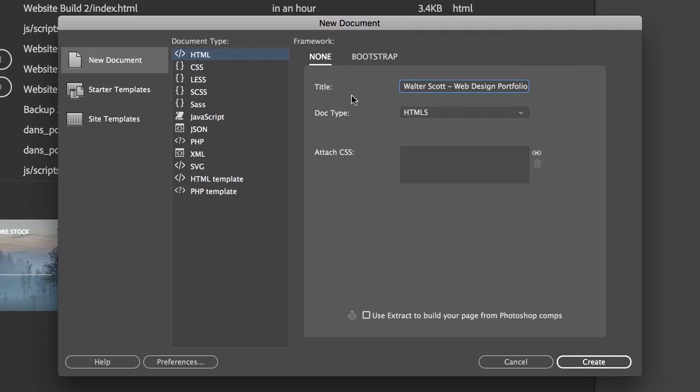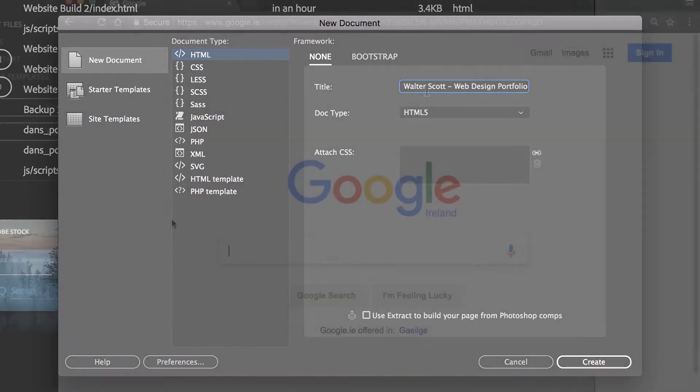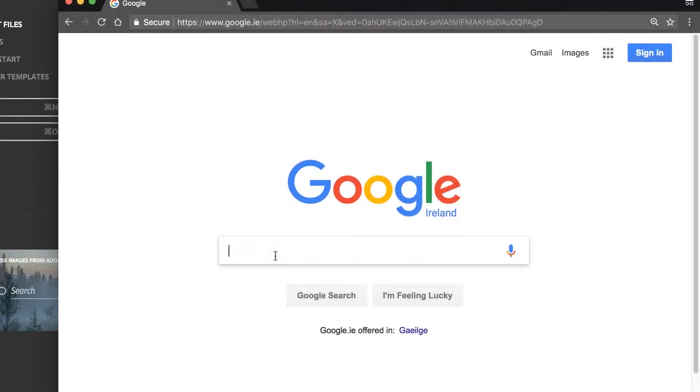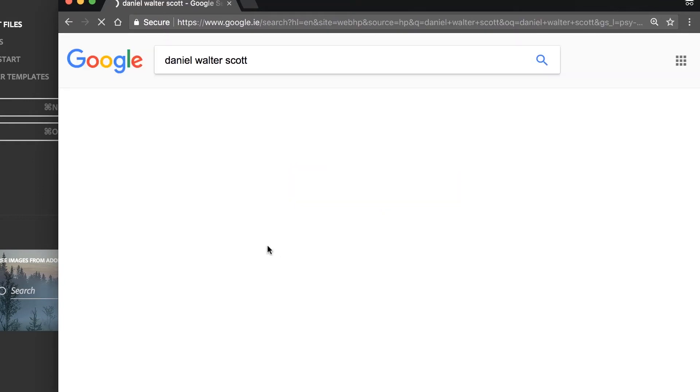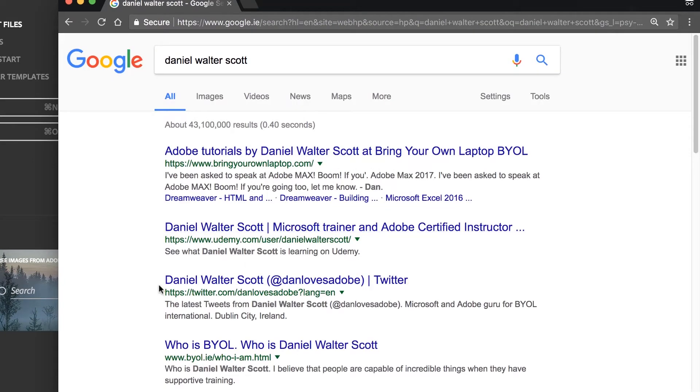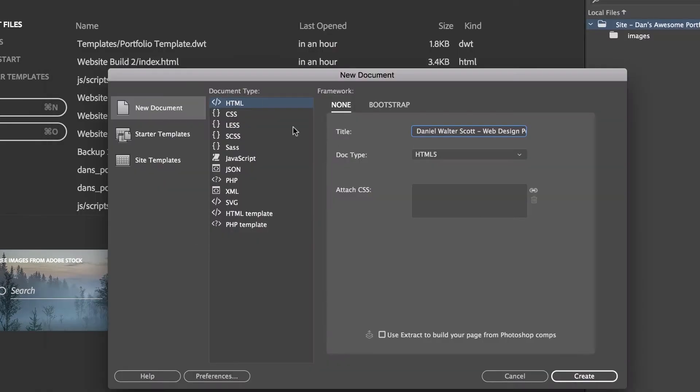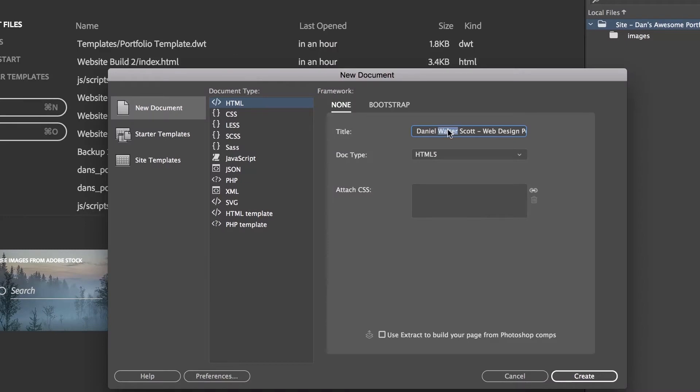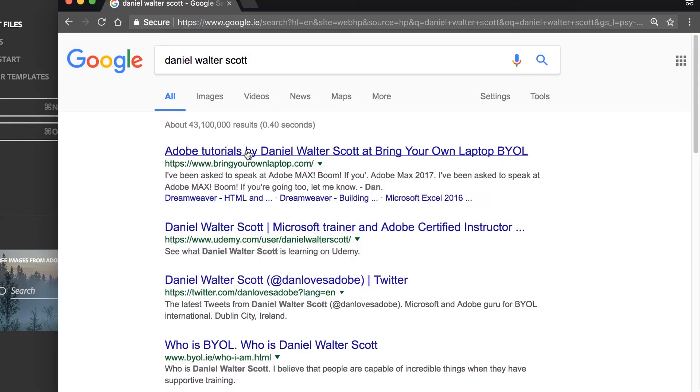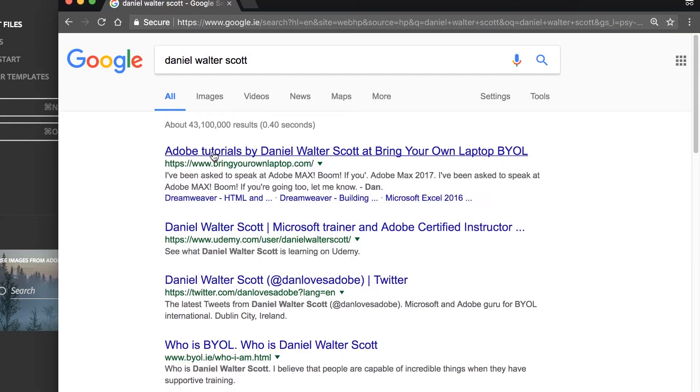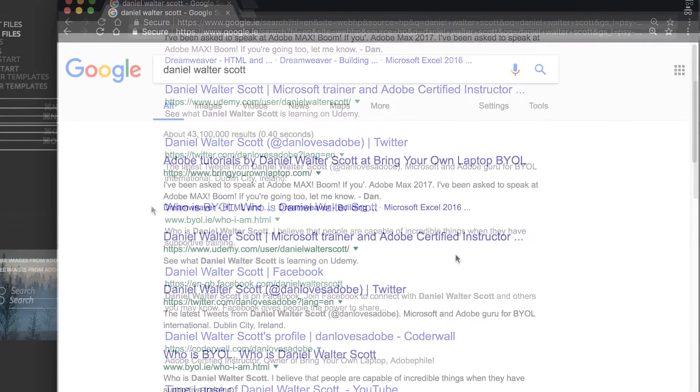It's because whatever you put in this title here appears in here in Google. So if I do a search for my handsome self, you'll see that all the stuff in blue here is actually pulled from the page title. So it's really important, don't leave it as untitled because you'll never ever rank on any sort of search.